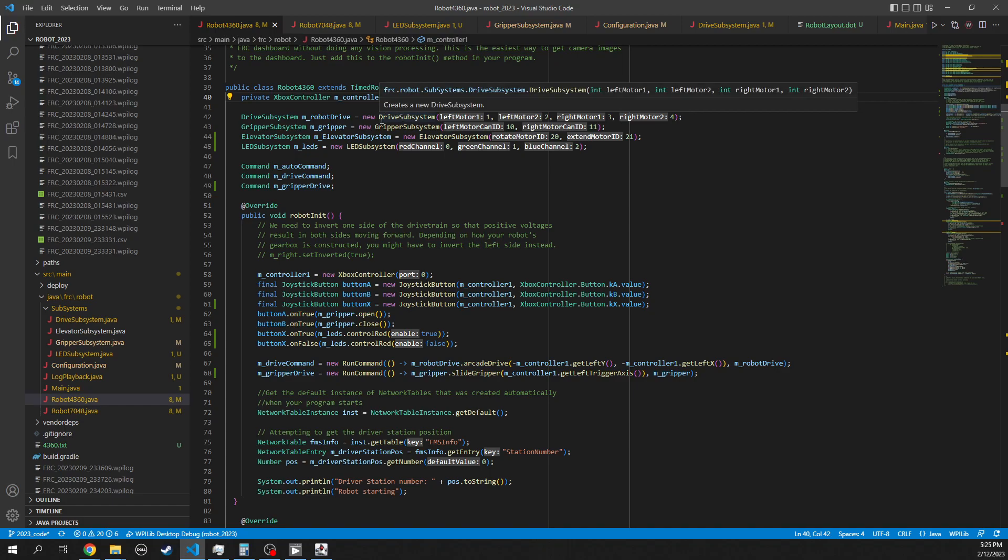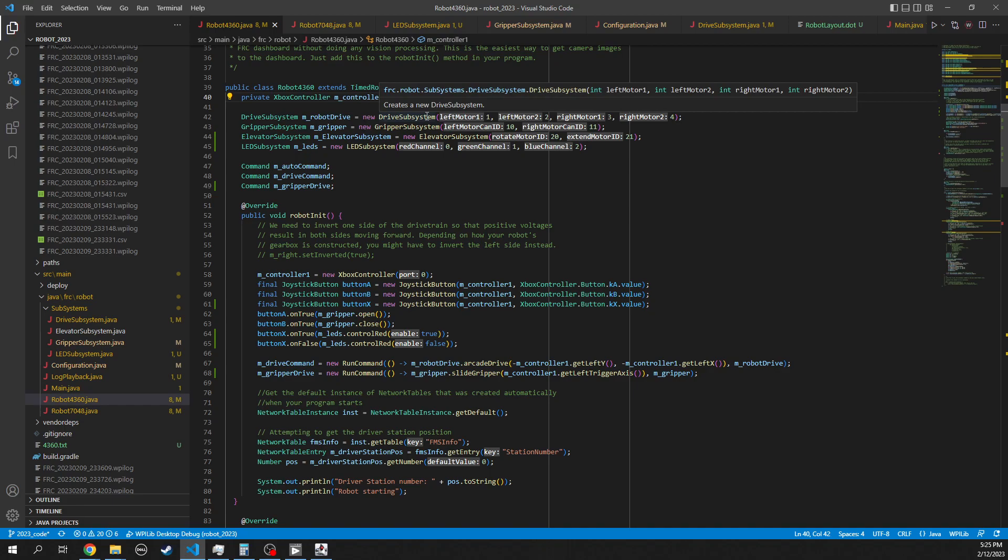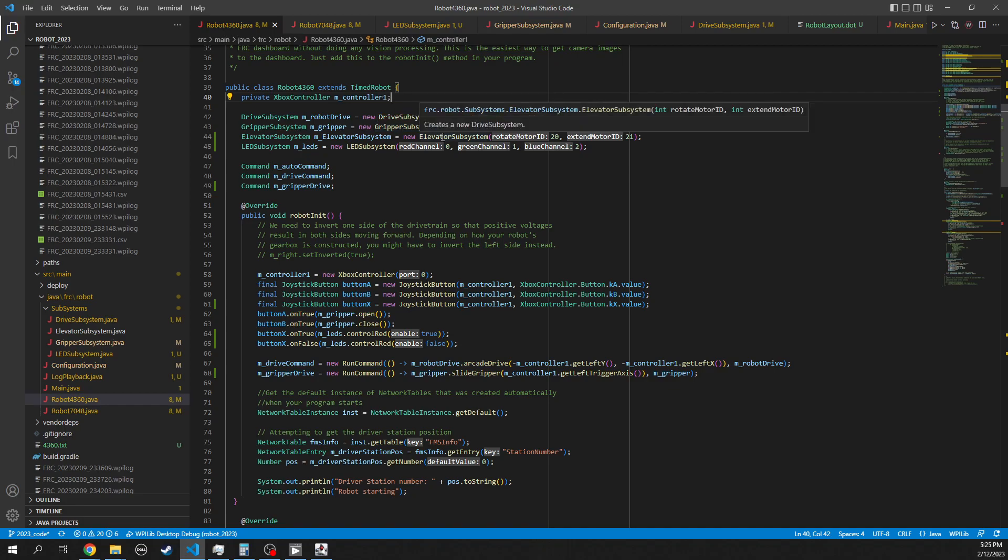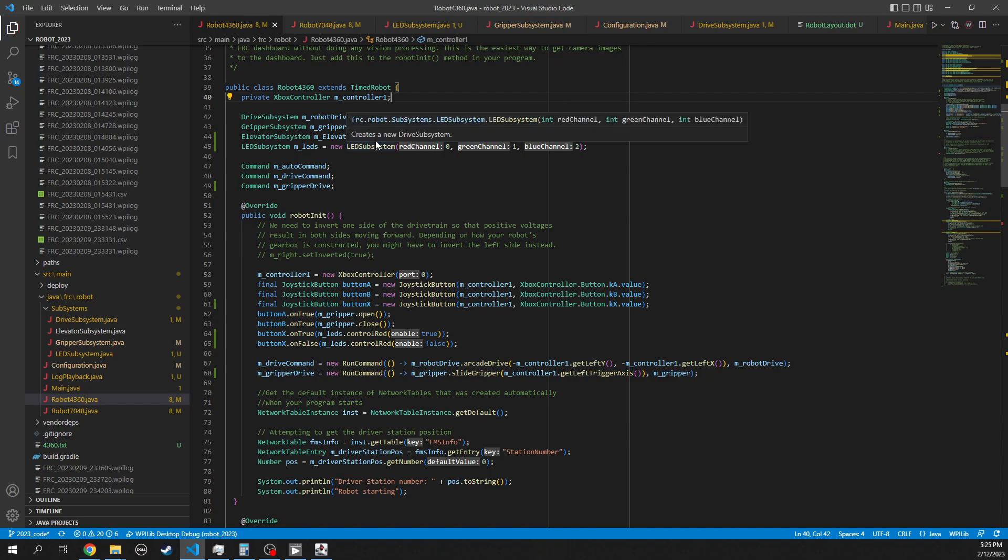And then we create the different subsystems. So we have a drive subsystem, which I think will be the same between Fargo and Moorhead this year. We'll have a gripper subsystem, which we might have to have two different grippers based on the configurations. Elevator could potentially be the exact same, even though they're driving different things. And then an LED system, this was Rory's suggestion that we are able to turn LEDs on to signal to the other player if we want a cone or if we want a cube.